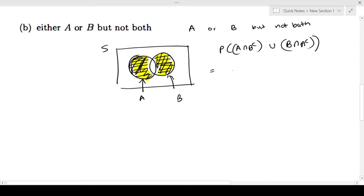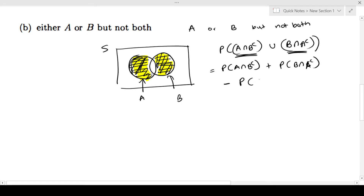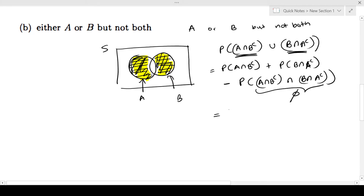Using the addition rule I can expand this: probability of A intersection B complement plus probability of B intersection A complement minus the intersection between these two events — probability of A intersection B complement intersection B intersection A complement. Now if you notice, they don't have any intersection. This is a null set, and the probability of a null set is 0. So this is probability of A intersection B complement, which is this region.